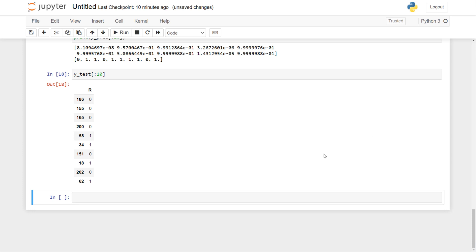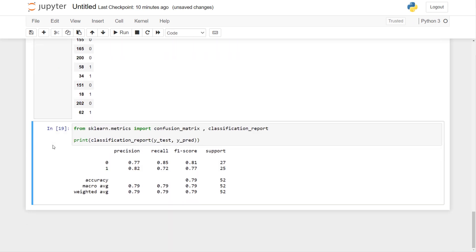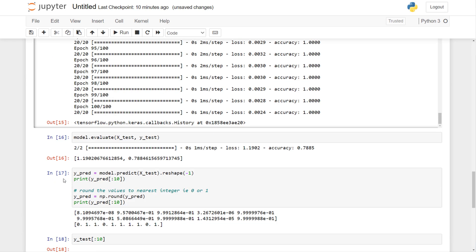I also print the classification report, which shows precision, recall, and F1-score. My F1-score is 79 percent. Now let's try a model with a dropout layer.